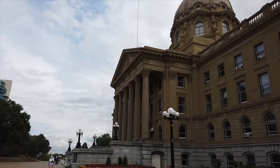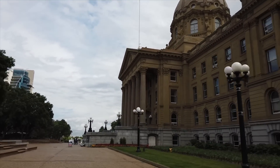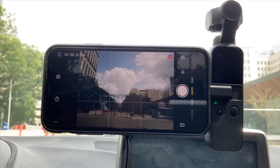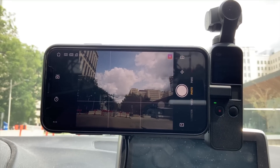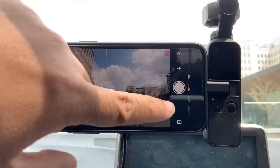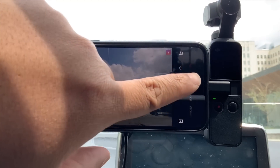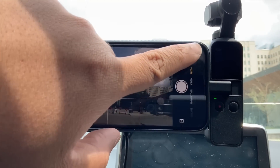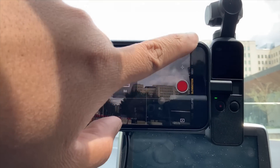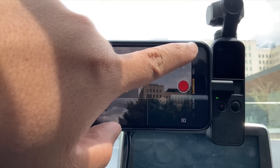First thing you want to do is hook up your DJI Osmo Pocket to your iPhone and make sure that you have the DJI Mimo app. You'll then have access to all the settings you want for your DJI Osmo Pocket time-lapse.